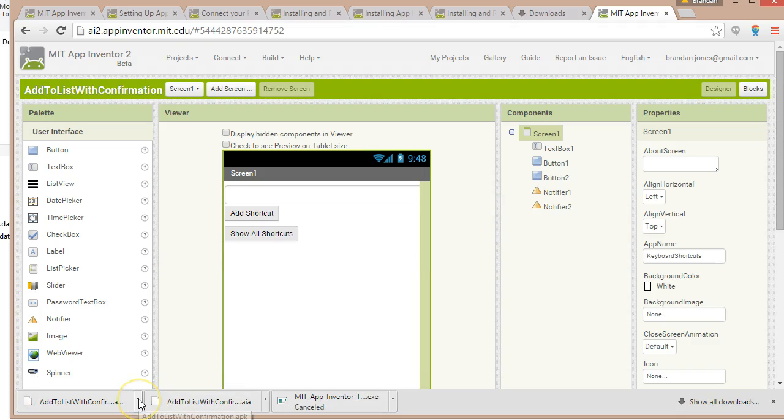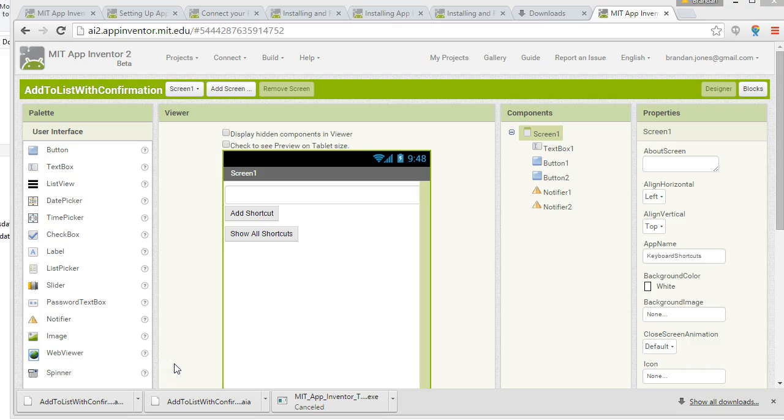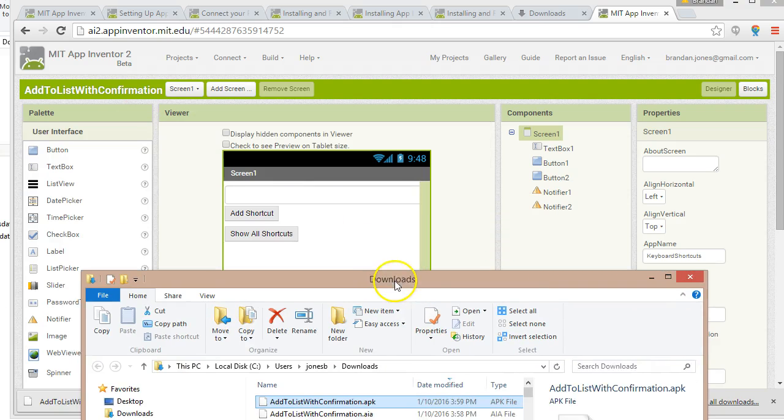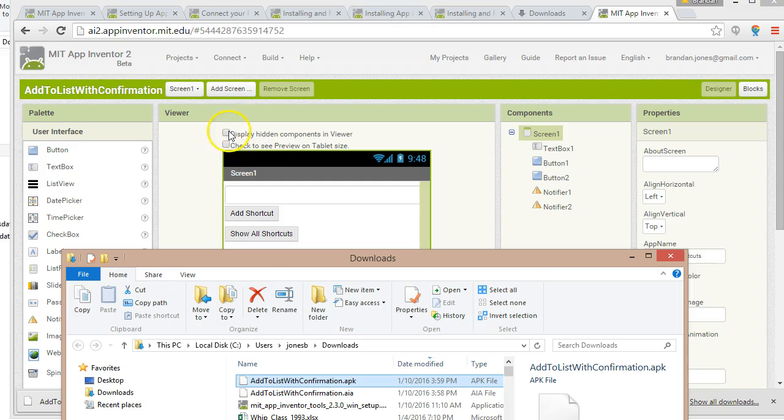And you see now with it finished the APK file has downloaded and this is something that I'm going to bring up over in my downloads here. This is something now that I could upload to the Google Play Store or any of the other Play Stores if I wanted.